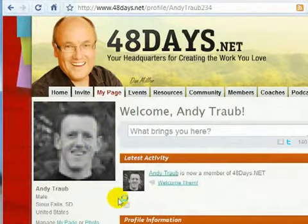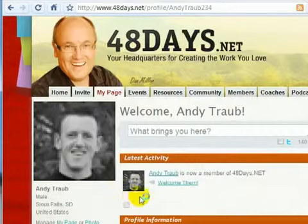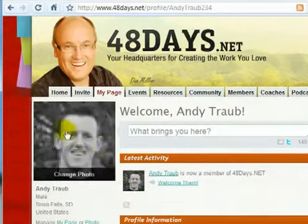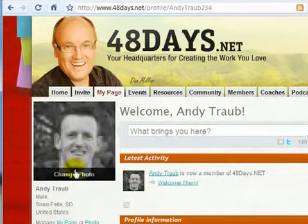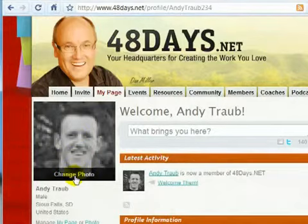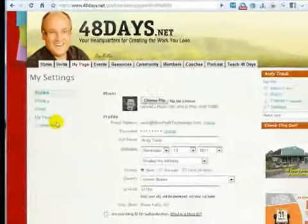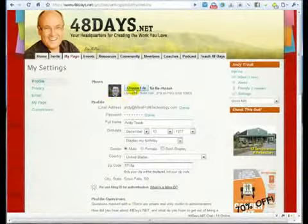Now, this is a good example of a bad picture, because it looks okay when it's small, but it is a very small picture, so when it increases in size it gets very pixelated. So we're going to change the photo just by clicking Change Photo right there — that's another way you can change it.